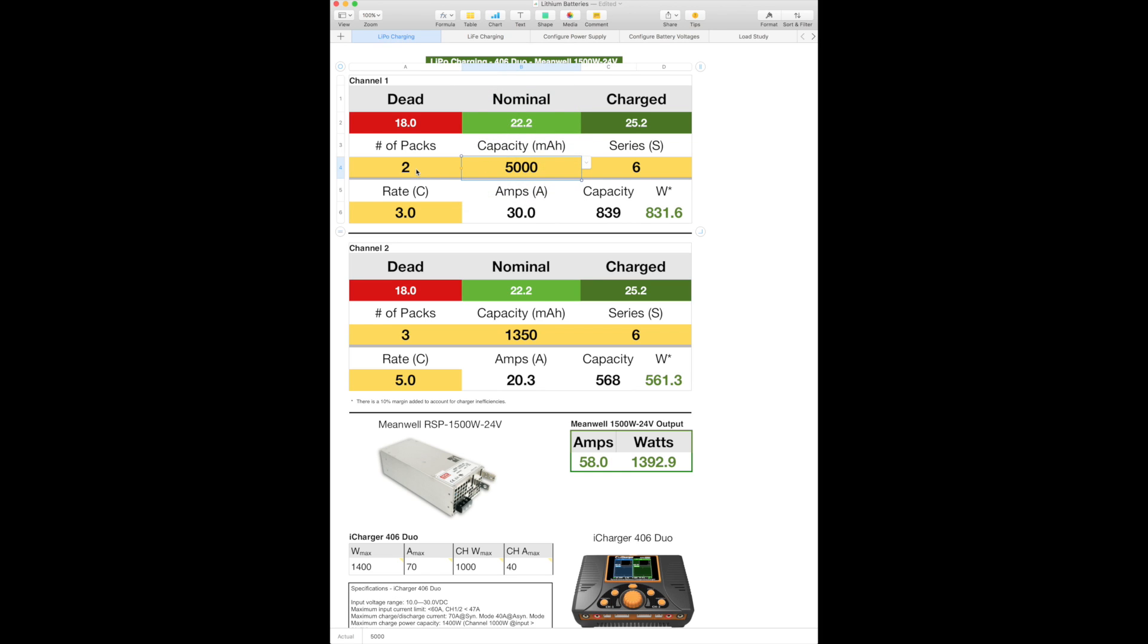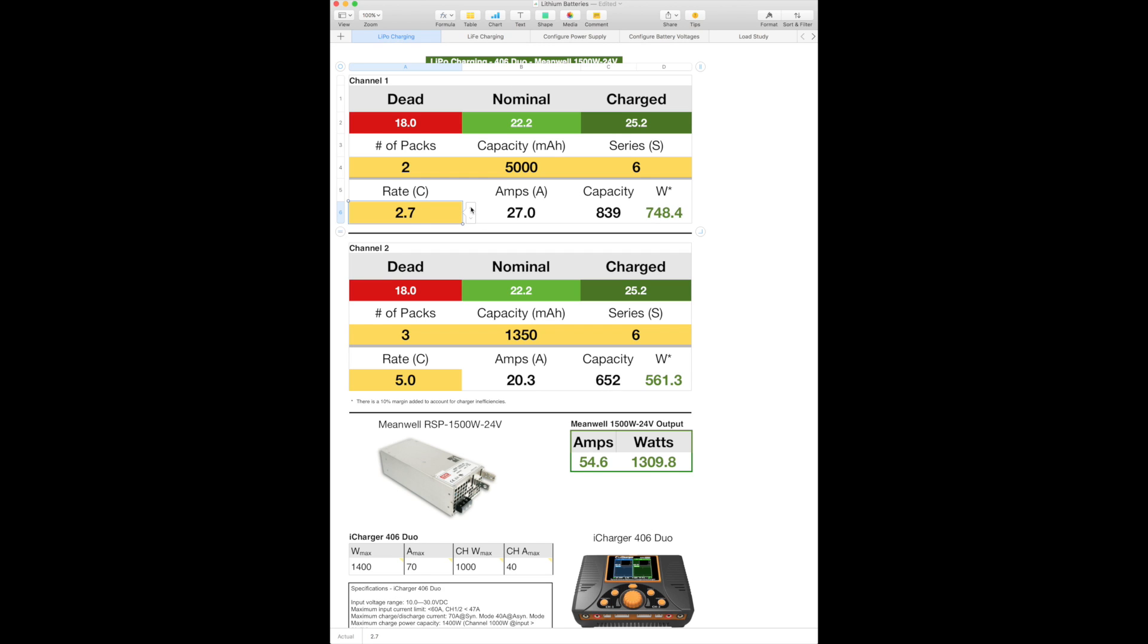And the number of packs in the stick are two. So then you come down here to the C rating at what charge, which basically is the charge rate. And you can see I can adjust it accordingly by tenths just to really play around and see what my charger can and cannot do in terms of combinations. Everything highlighted in yellow are the items that you modify. Everything else is calculated.